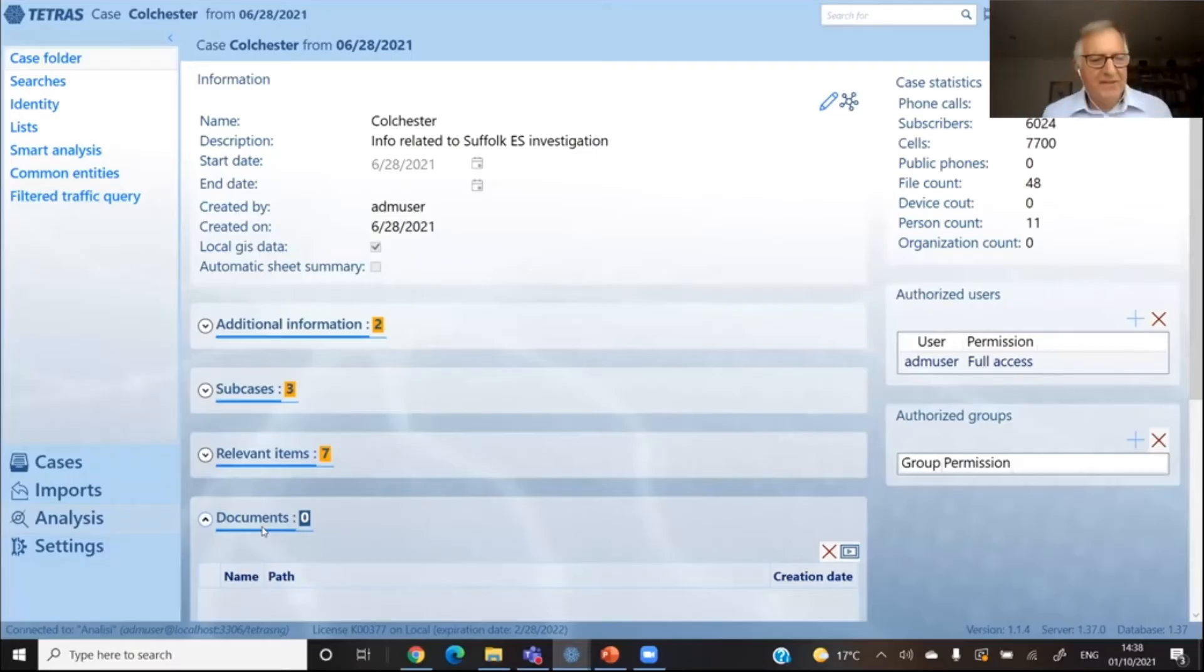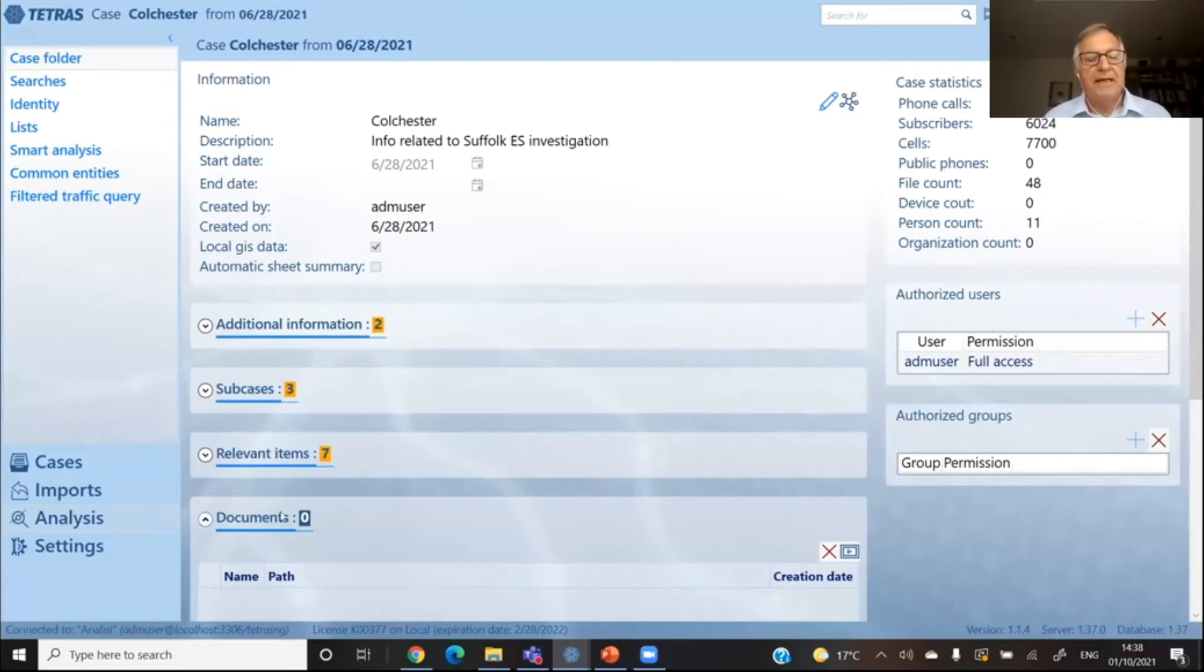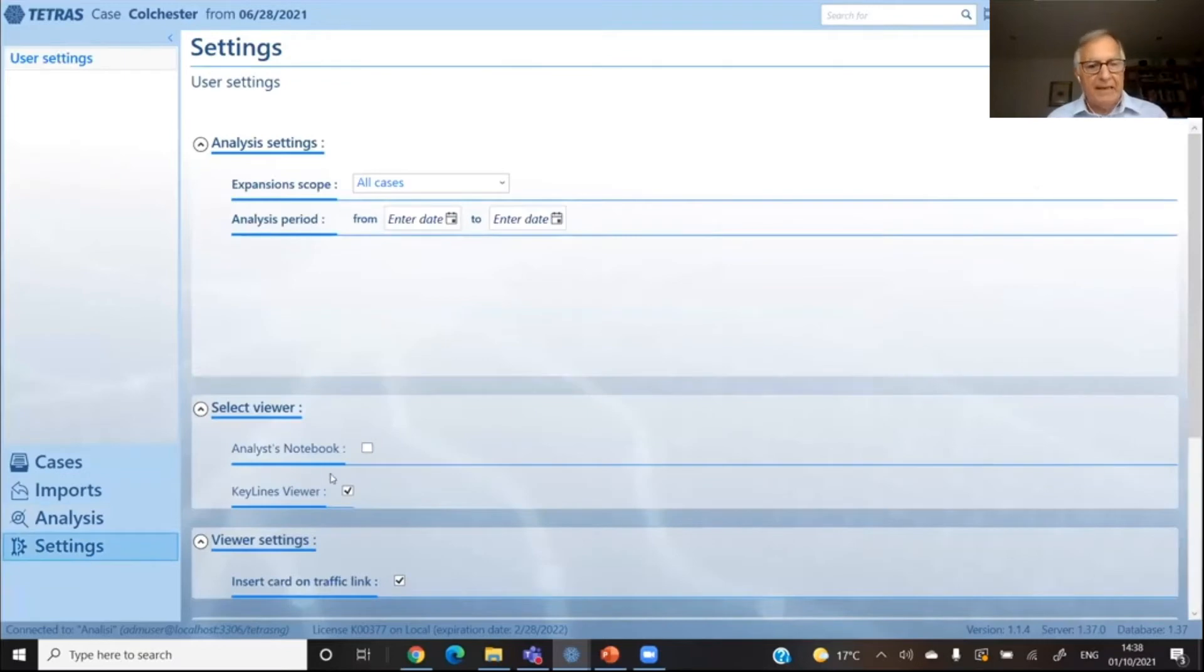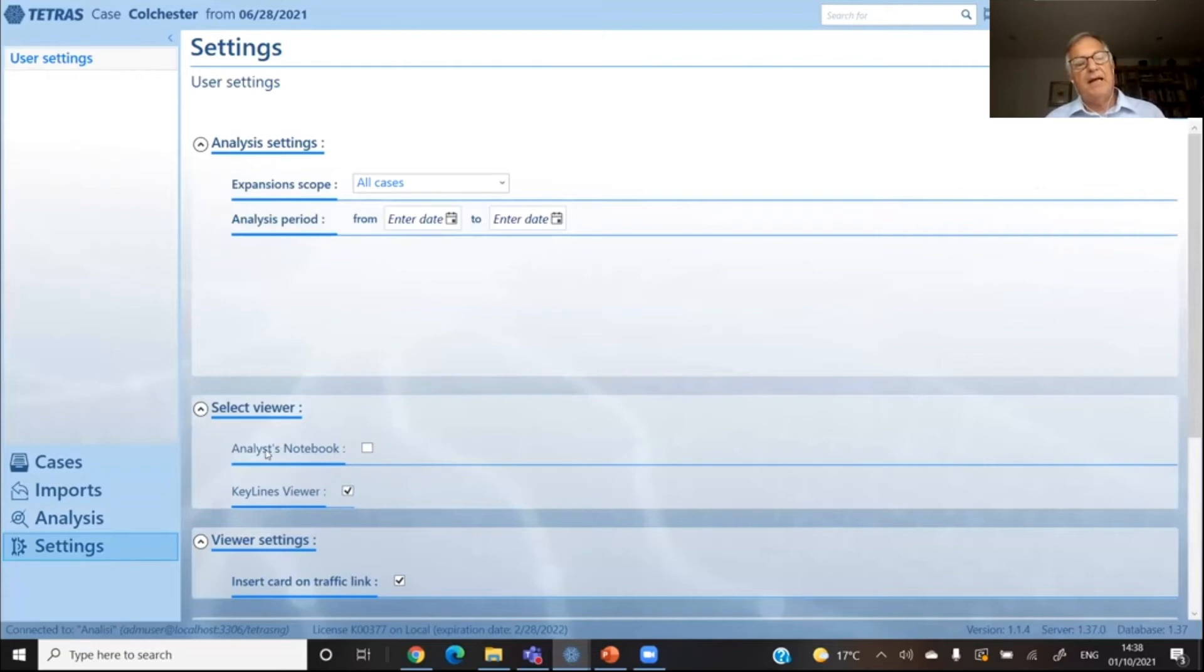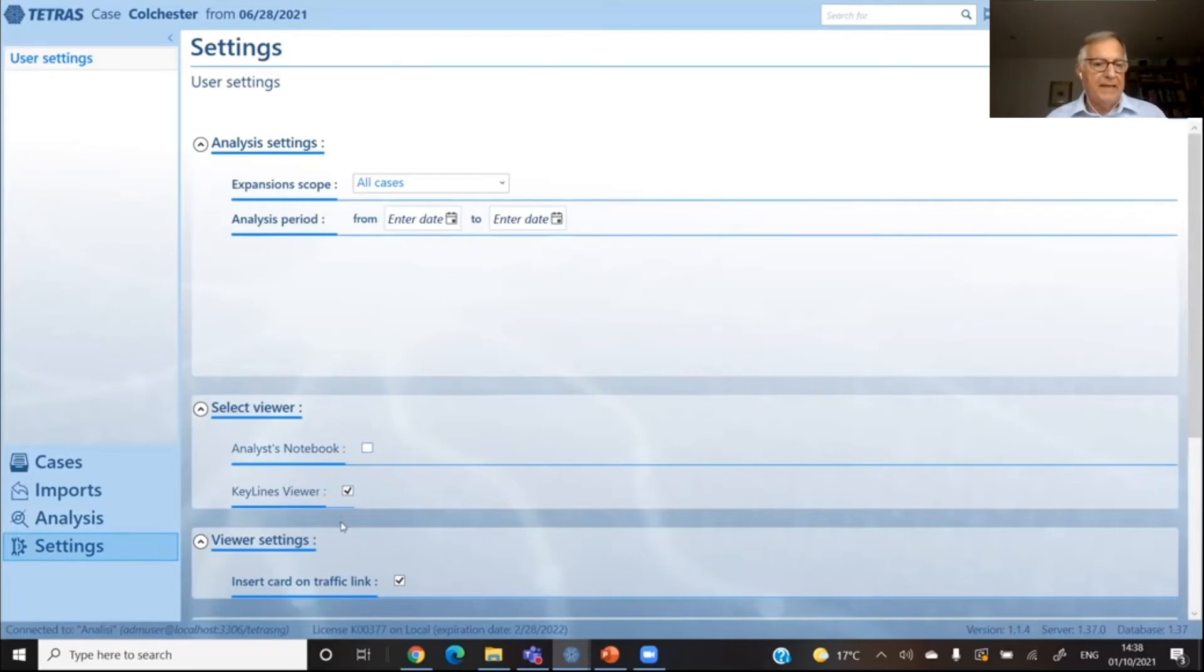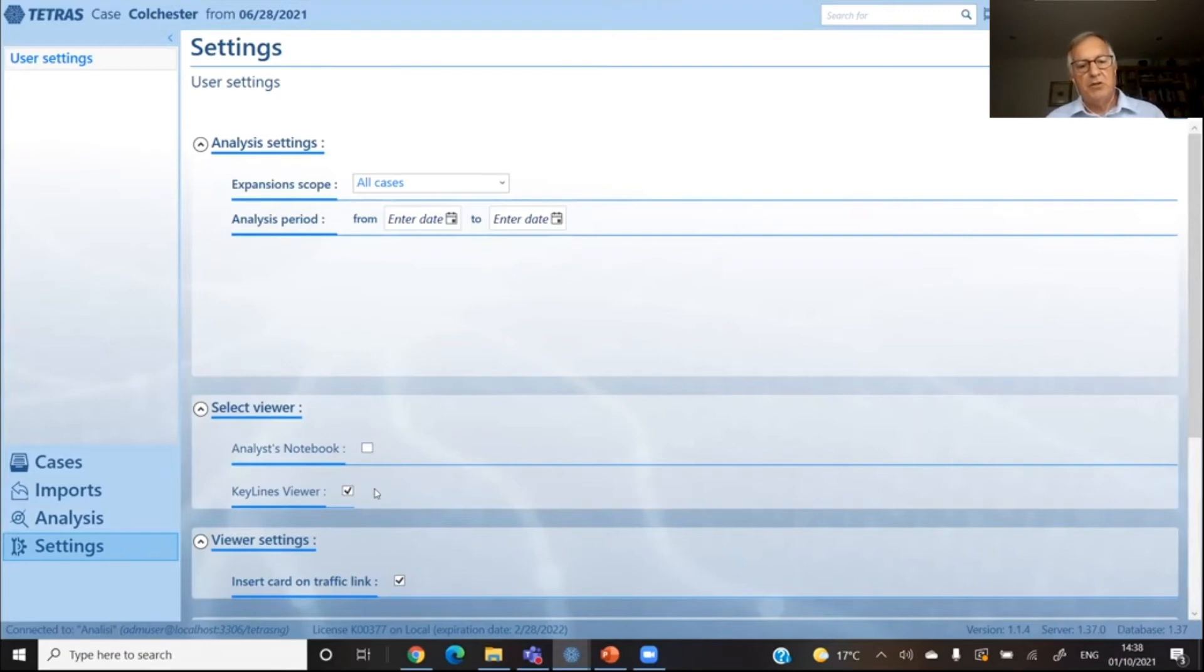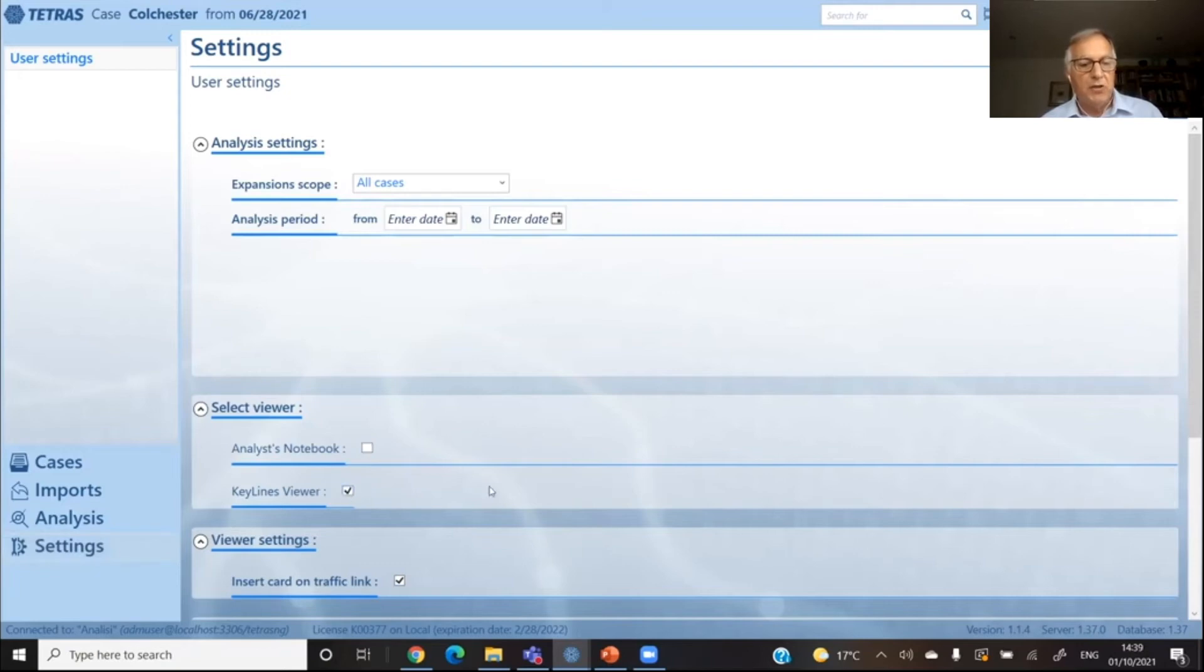Thank you, Valerio. I'm going to quickly show you now how everything works together. So the first thing I'd like to highlight is the fact that we have two viewers actually available for the analyst. The first one is the IBM i2 analyst notebook, which has been traditionally the way to visualize this data. And in the last few years, the system has also been creating an additional viewer through key lines. So the analyst can choose simply what what he prefers.